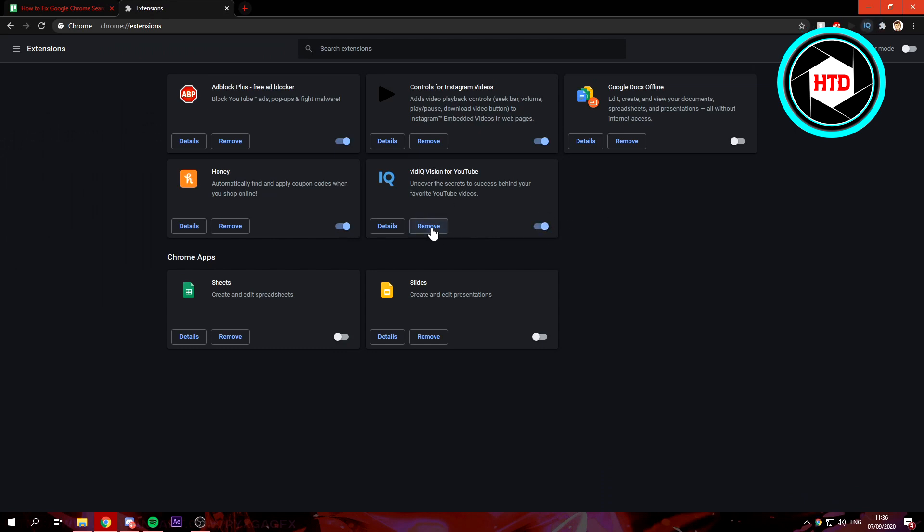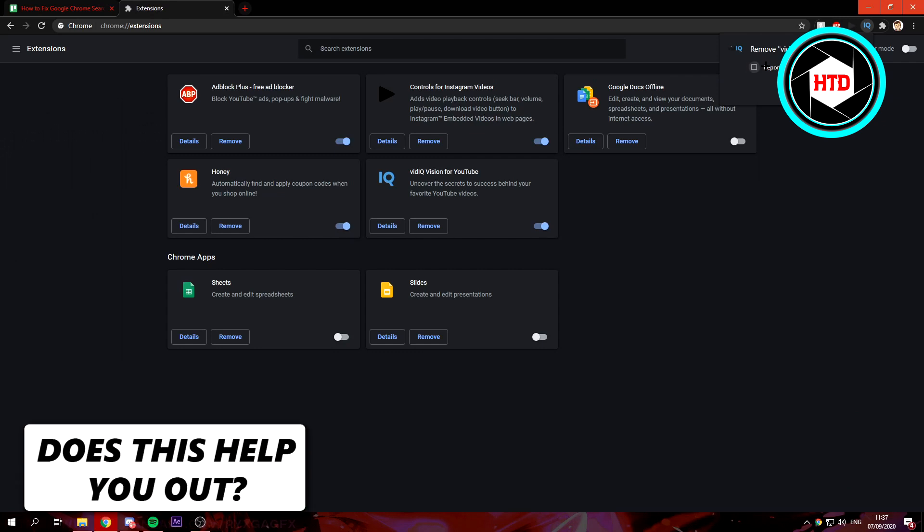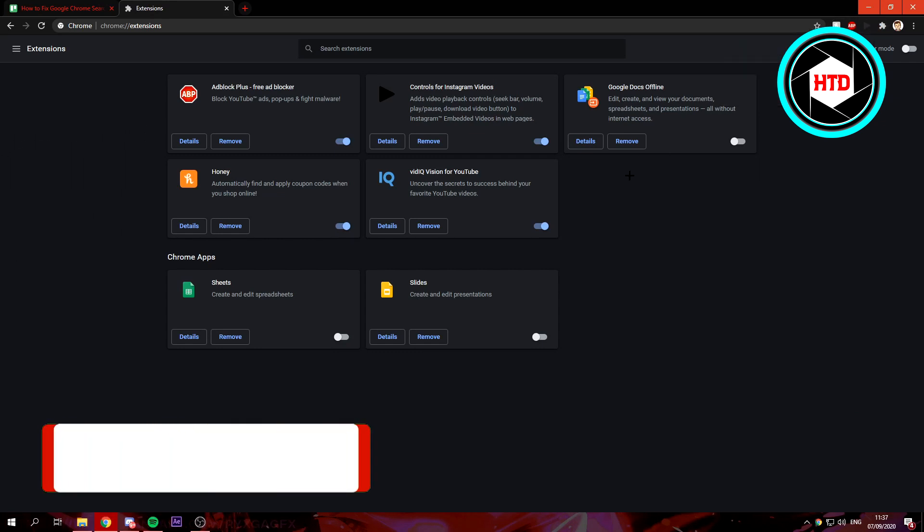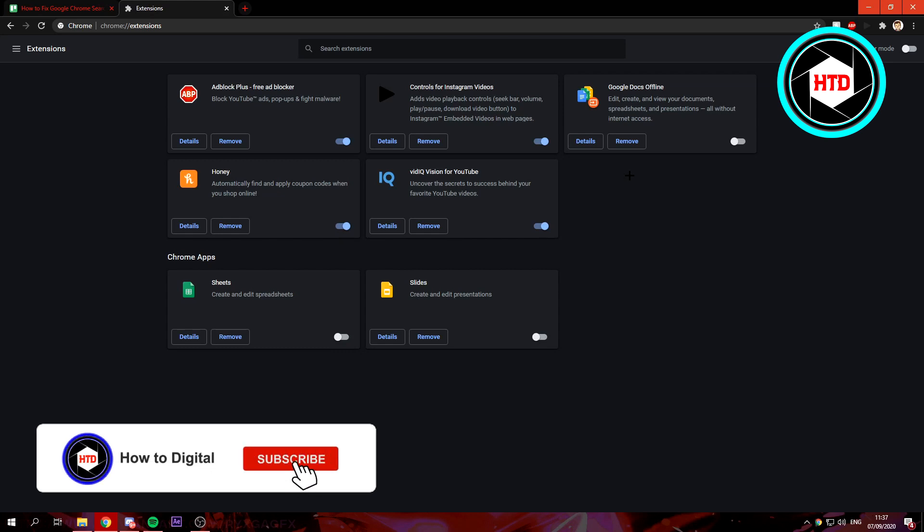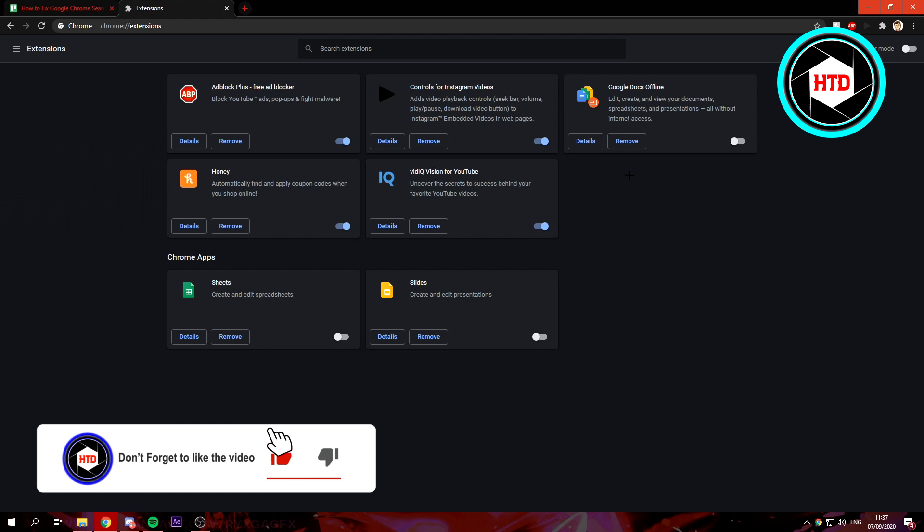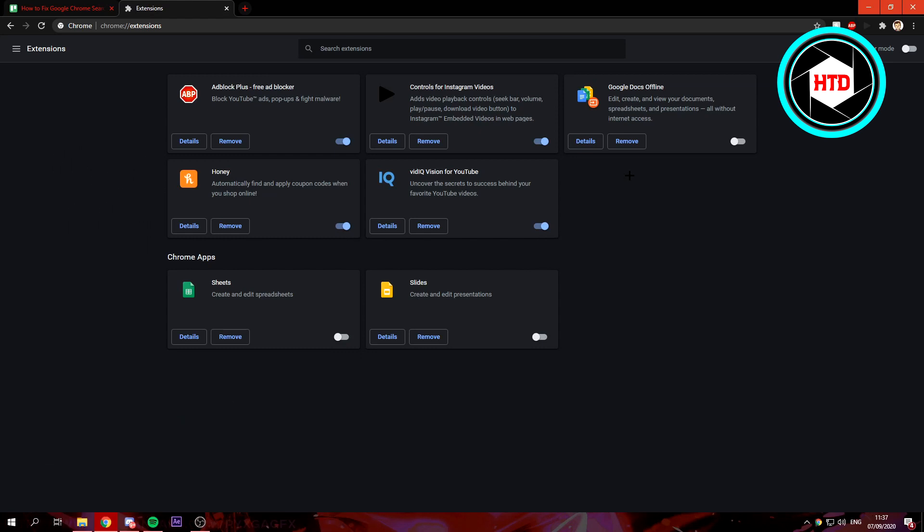If you click on Remove, you can just click on Remove. If you really think it's a sketchy app, you can also select Report Abuse so Google can find out if there's a problem with it and it will help others as well to not install that. Once you've done this, or if there is not a sketchy extension...